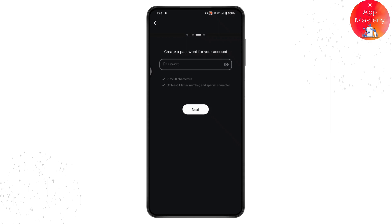From here you can create your password for your account. Your password must contain at least 8 to 20 characters, and it should contain at least one letter, one number, and one special character. Enter your password — make sure to enter a strong password.